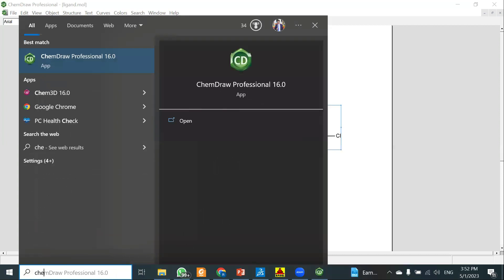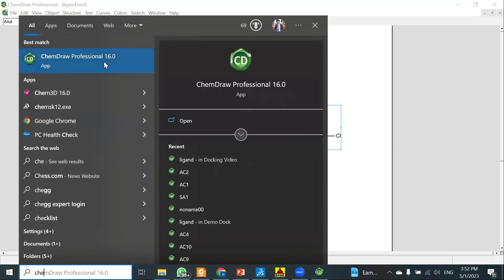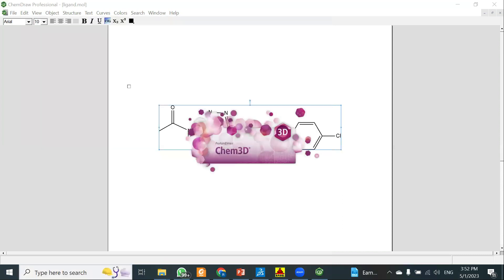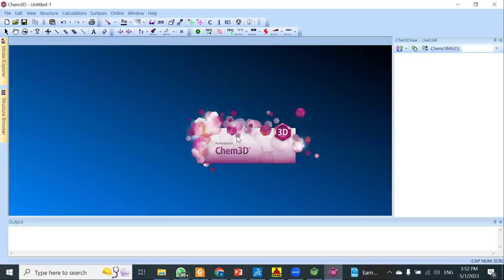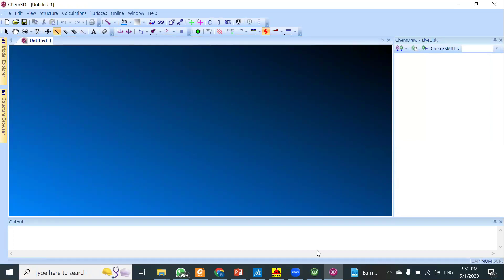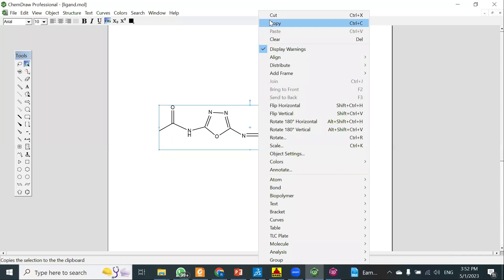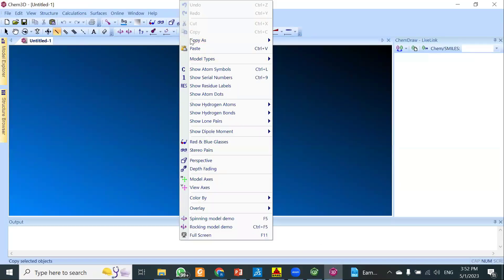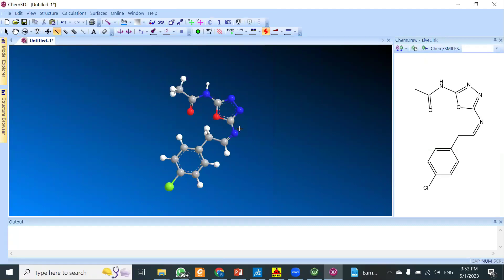To convert the 2D structure of the ligand into the 3D conformation, I will use ChemDraw 3D software, which is part of the ChemDraw package. I have already installed ChemDraw Professional 16 Plus. Once installed, ChemDraw 3D automatically gets installed as well. Open ChemDraw 3D, copy the structure of your ligand, then right-click and paste it into ChemDraw 3D. The structure is automatically converted into the 3D conformation.